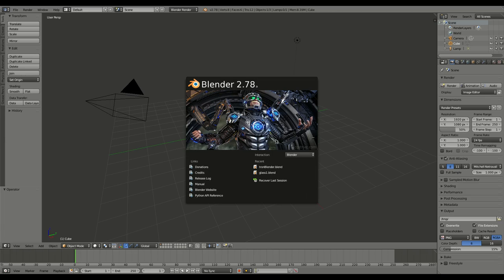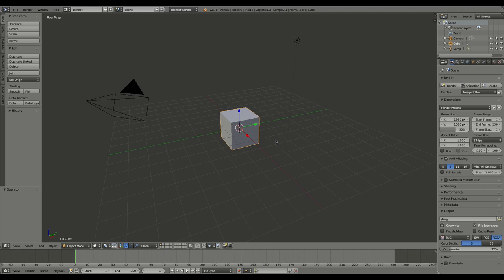And to do that, we need to be able to select the edges and apply a material to them. Now, to do that, we would bevel the edges. And to bevel the edges, at first, for example...